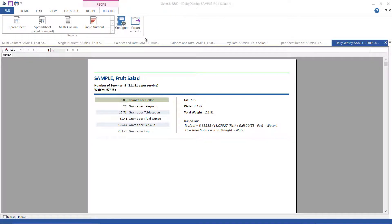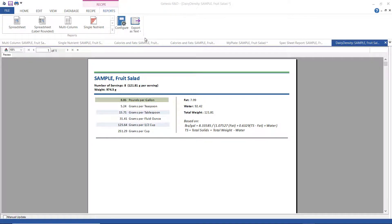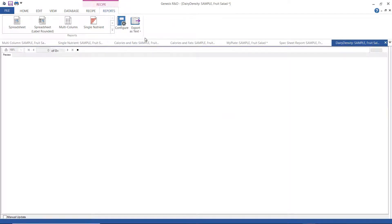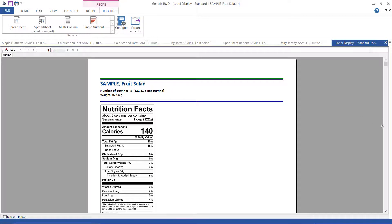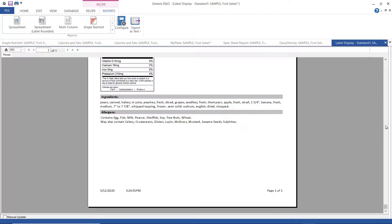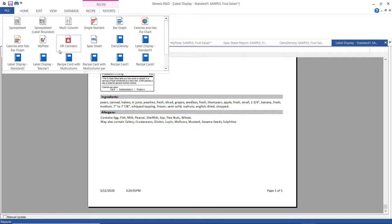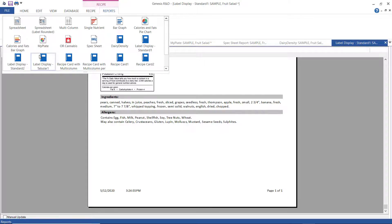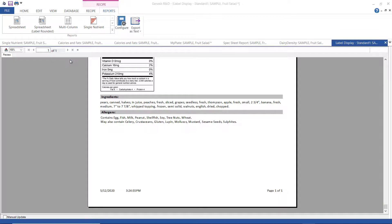Okay, this is the label display standard one. It shows the label, the Nutrition Facts panel, with its ingredient statement, allergen statement, and notes. The label display standard two is a similar report, just arranged a little bit differently. And then the tabular one is for use with tabular labels.